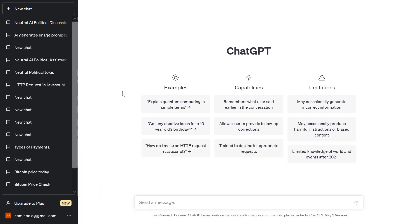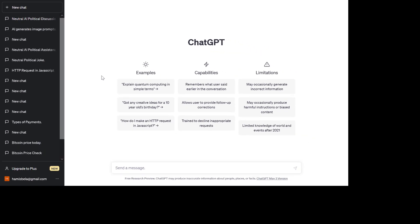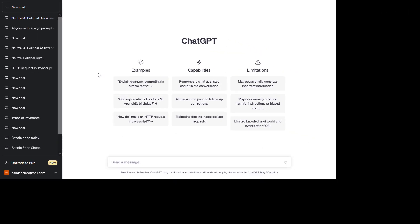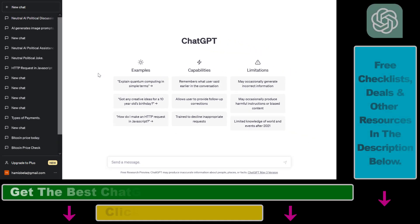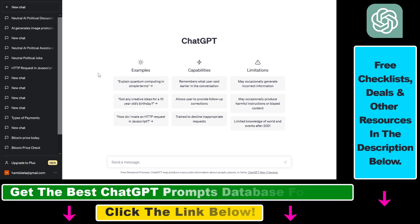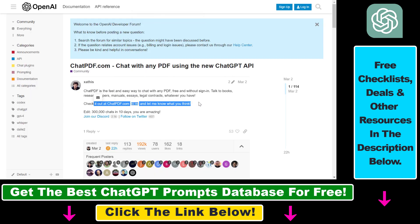If you want to get ChatGPT to read a complete PDF document and summarize it, ask questions about the content of that PDF document, then here's how to do it. At the time of recording this video, you cannot upload PDF documents to ChatGPT directly.